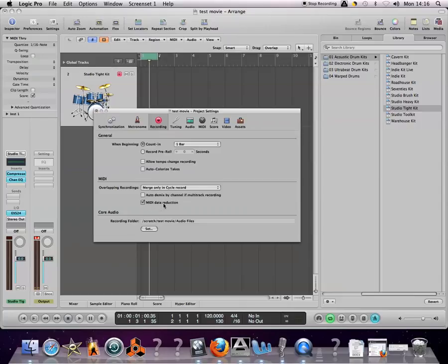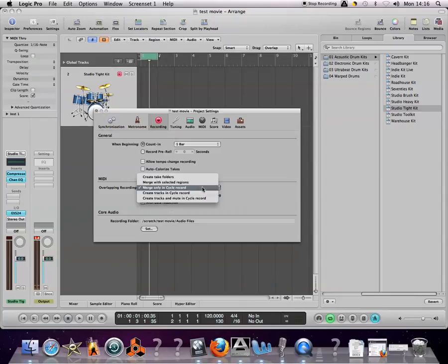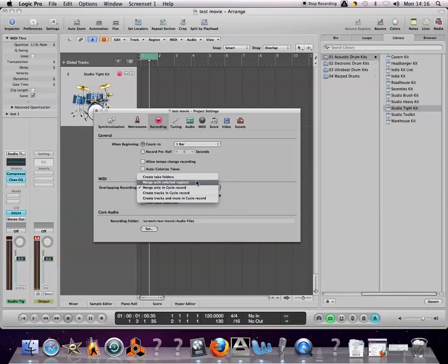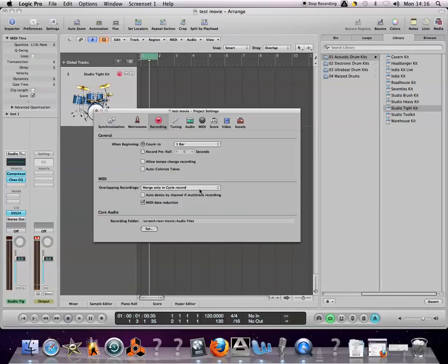You can have MIDI data reduction ticked as well if you wish to. Just make sure it's not set to anything else apart from 'merge only in cycle record.'